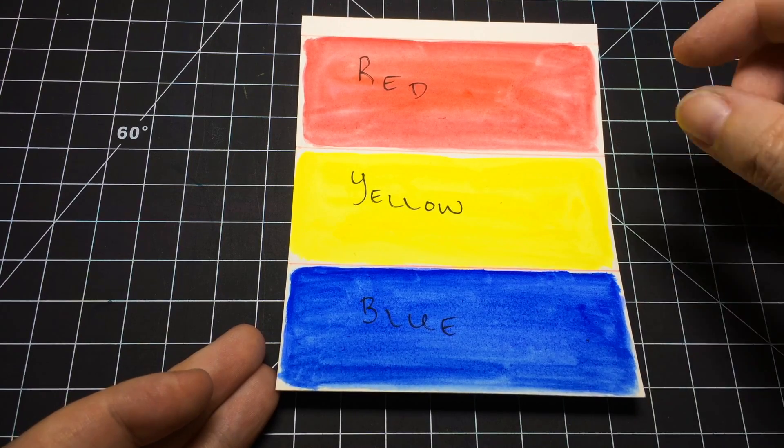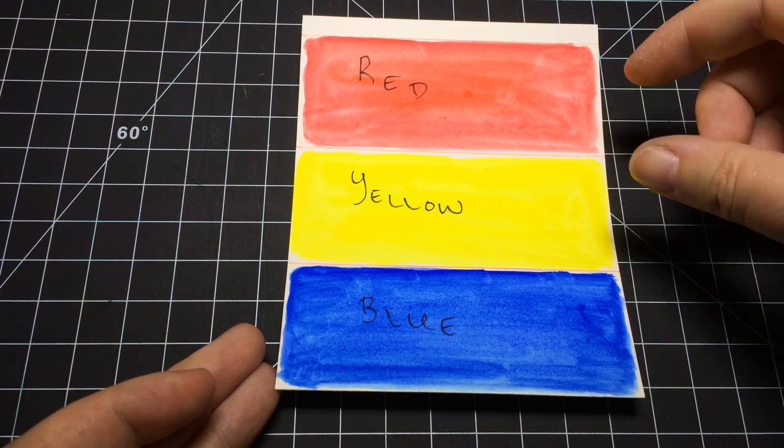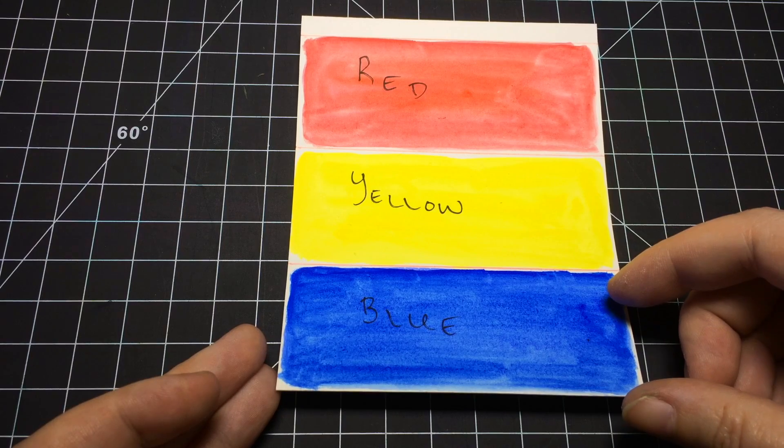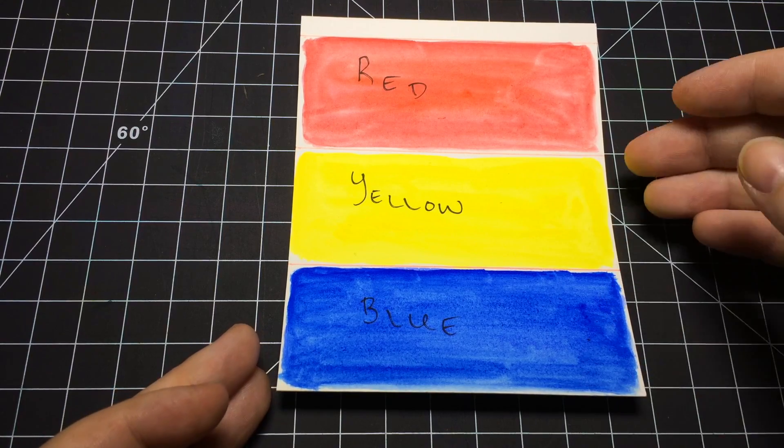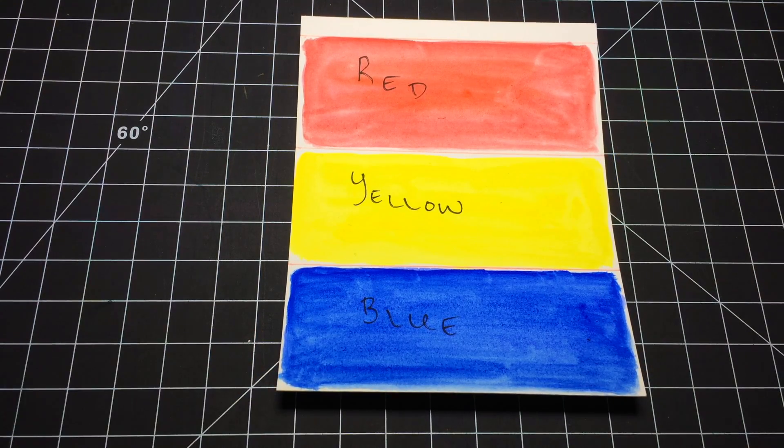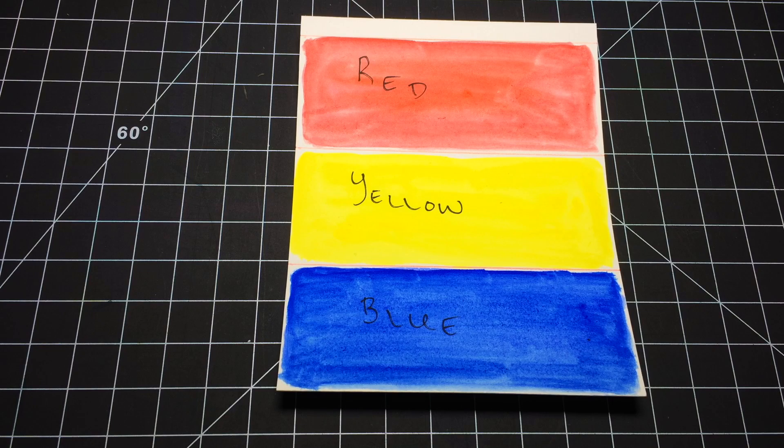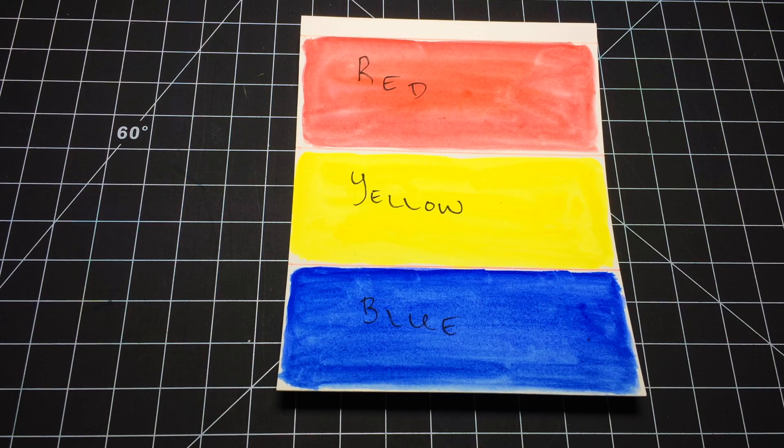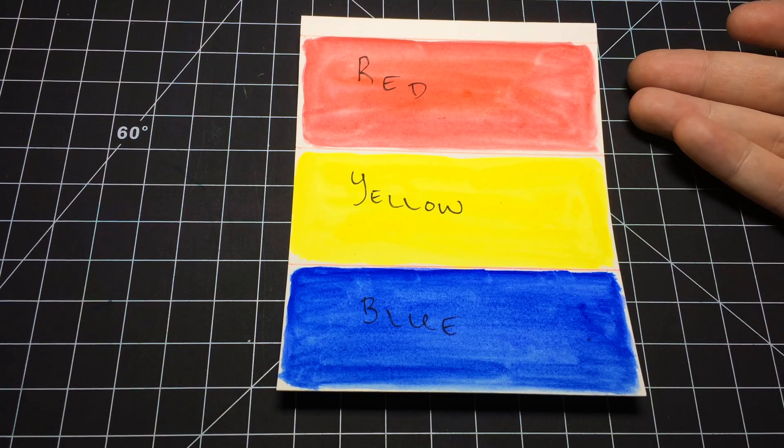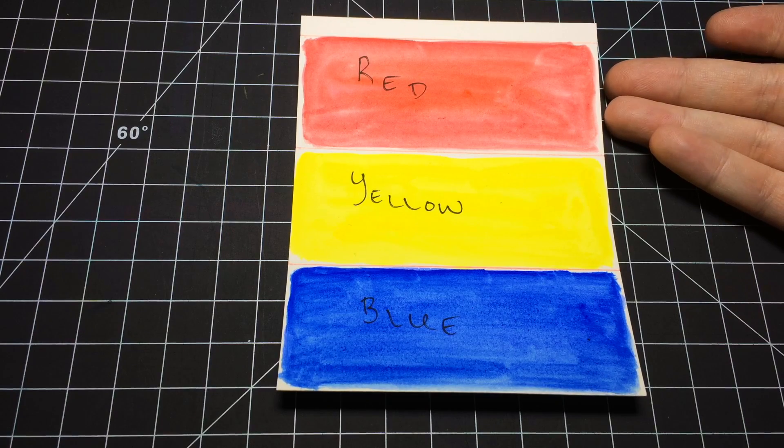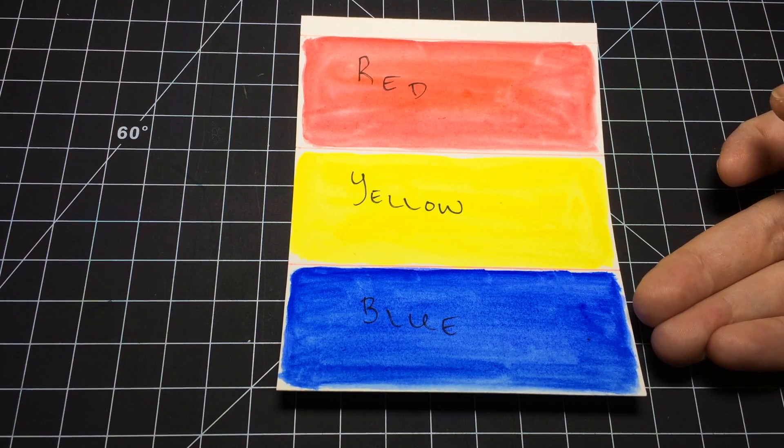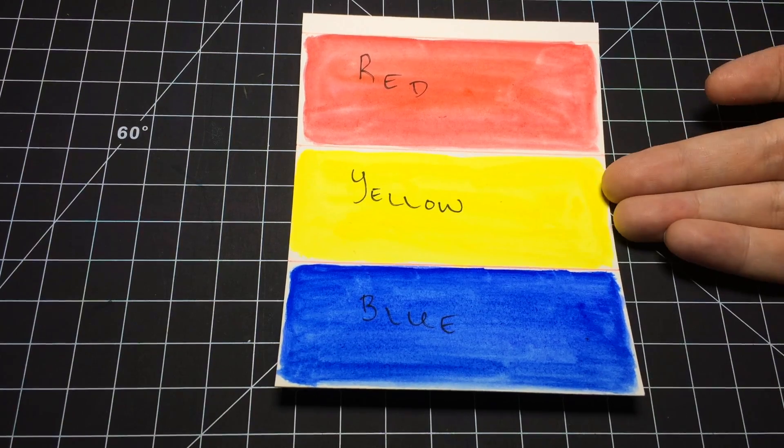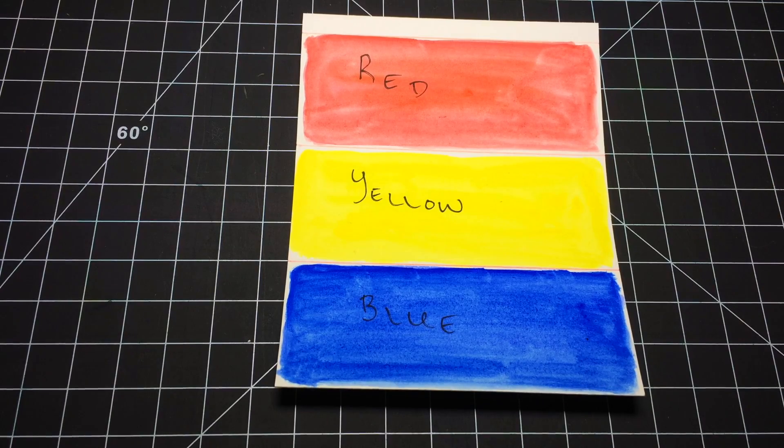When you think of red, think of warm. When you think of blue, think of cold. And when you think of yellow, it depends on the situation. Generally, if something contains red, it's a warm color. If something contains blue, it's a cold color. Yellow can be both.